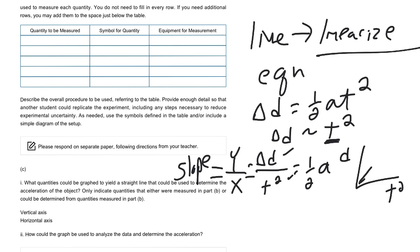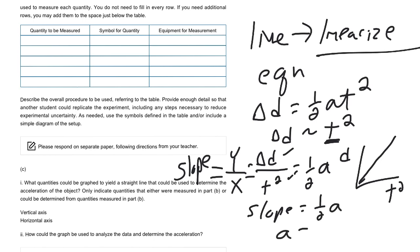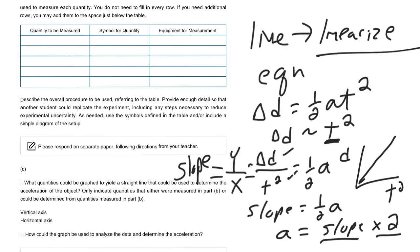And from there, our slope, we can see our slope is equal to one half a, okay? Or to find our acceleration, that's what they're asking about, we're essentially going to find the slope of this line, and then double it. And that will give us our acceleration using our graph.